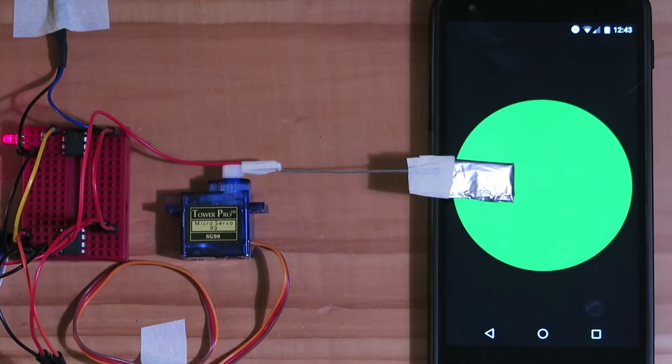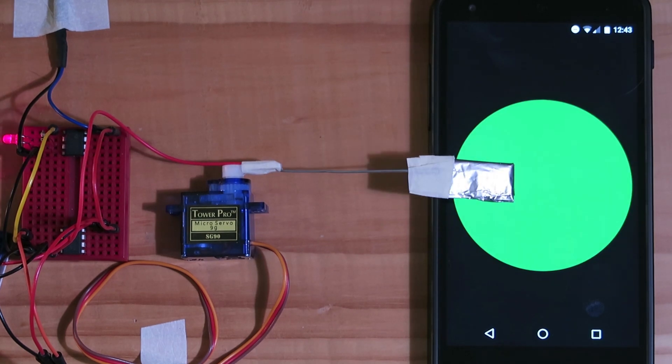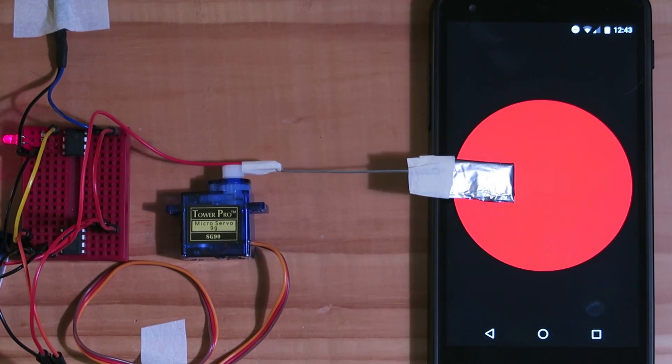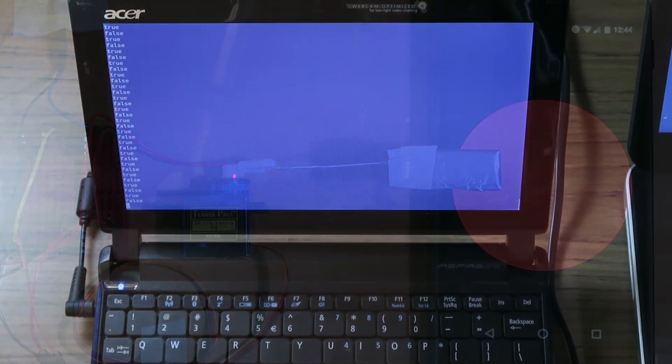The servo's arm has a grounded tip which activates the touch screen on a phone, pressing a button on a webpage whose state is sent over WiFi to a laptop.